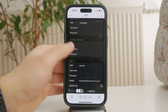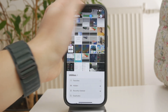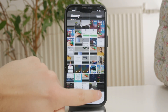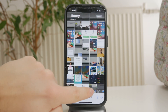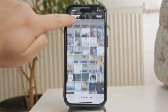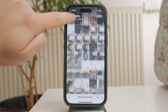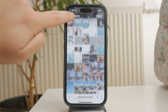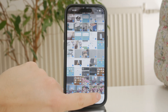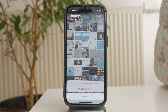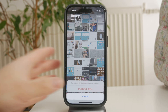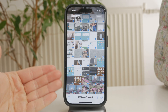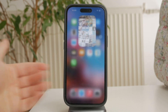To free up storage immediately, open the Recently Deleted album, tap Select, then Delete All. This removes everything permanently so your storage is cleared right away. Your favorite photos will remain safe in Files and you can move them back to Photos if needed.